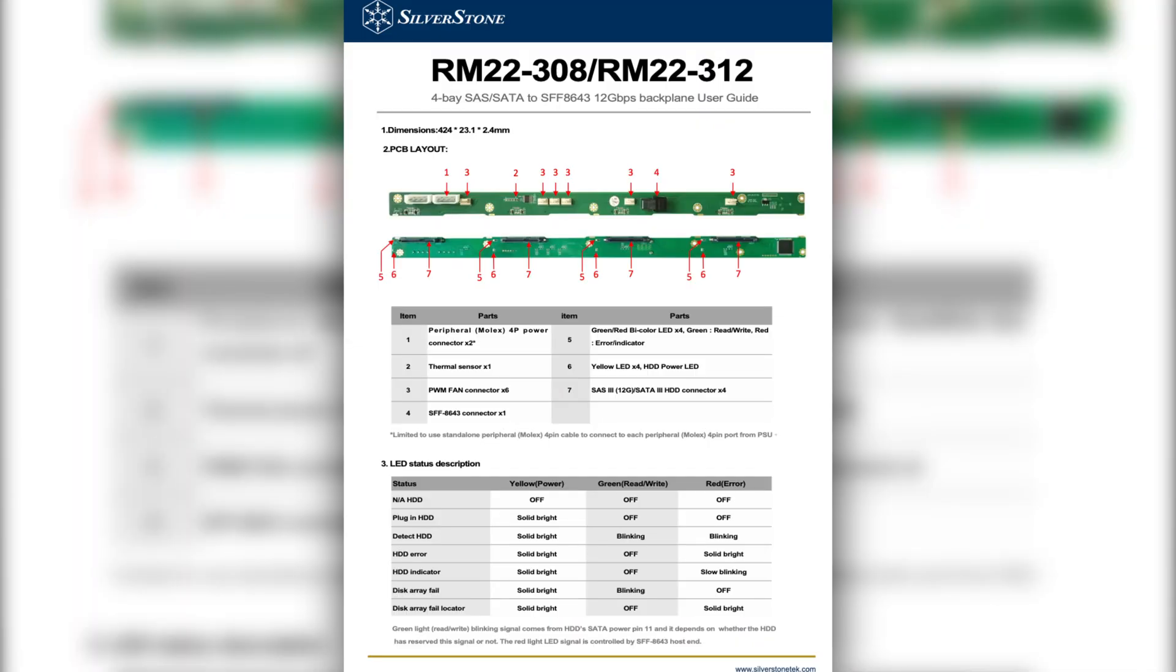The backplane's user guide specifies that each Molex port must use a standalone power supply unit cable. No splitting within the backplane itself.